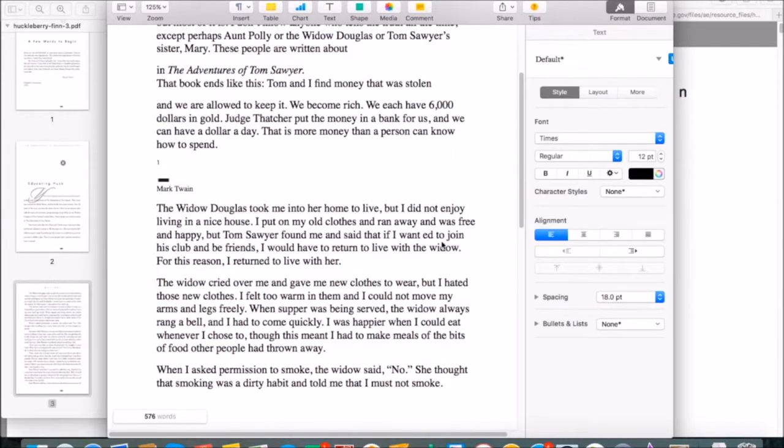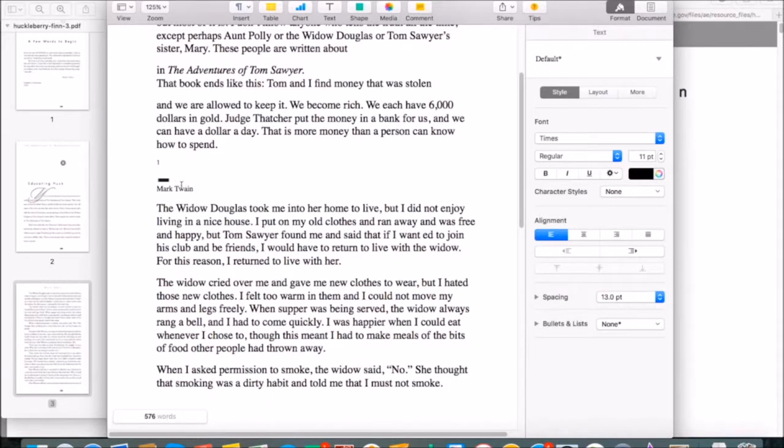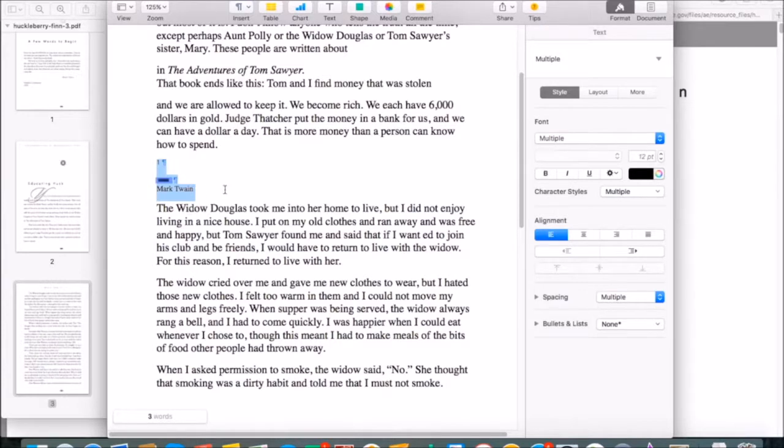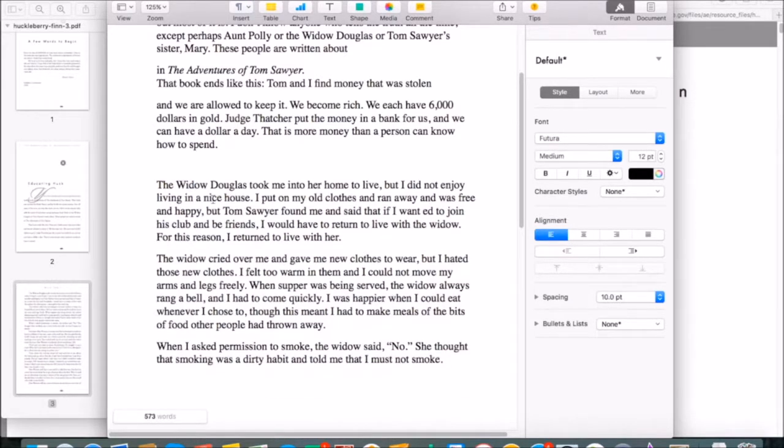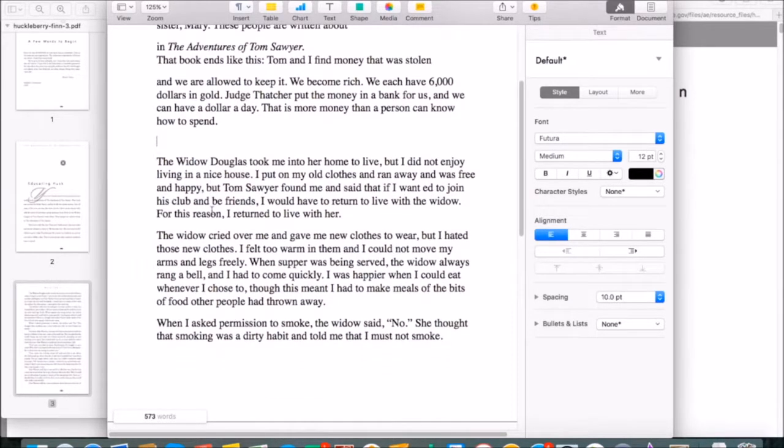The next thing you'll notice is that because we copied between pages, we've also copied over the formatting that was between the pages, like the page number and the author's name. Make sure to get rid of those before you continue on to the next step.